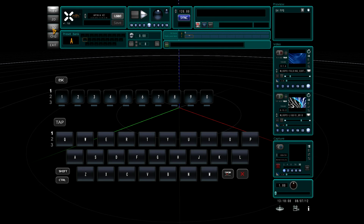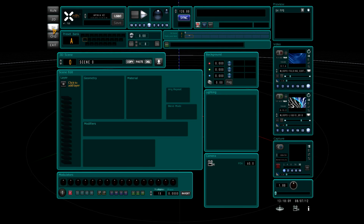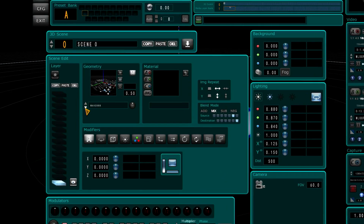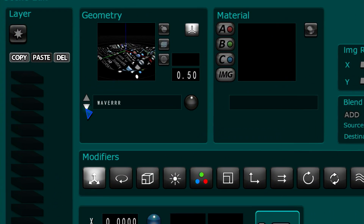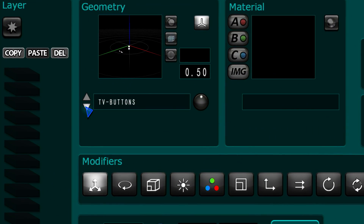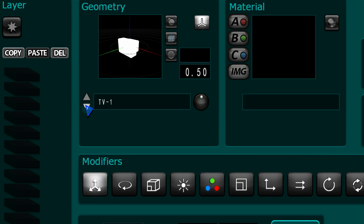First, click on 3D mode. Now, click Add Layer. Navigate through your layer list to TV1.